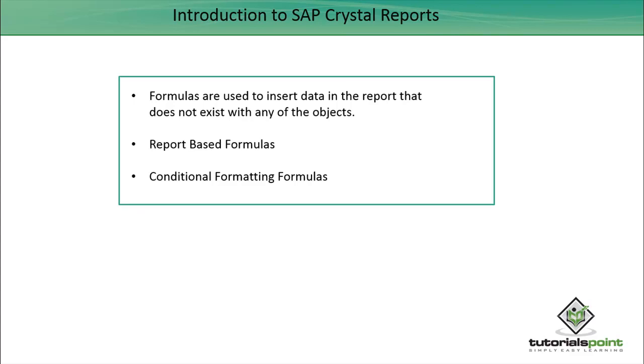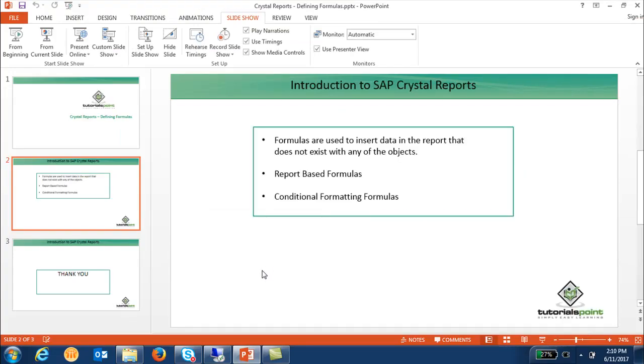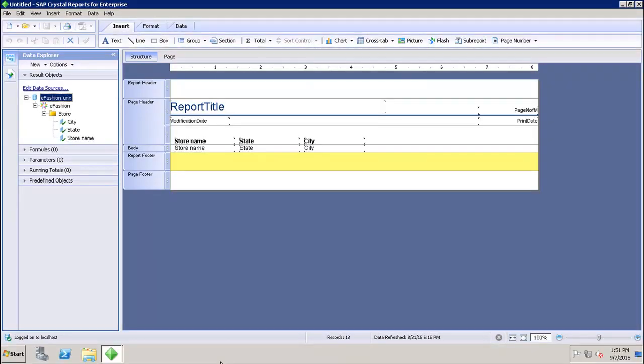Let's see in the report how we can create the formulas and how we can see the existing formulas. This is my SAP Crystal Report for Enterprise tool, and here whatever I see under my result object section is coming by default from my data source. So nothing is created at the report level till this point.